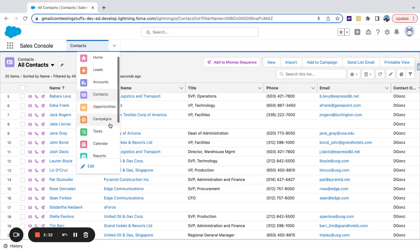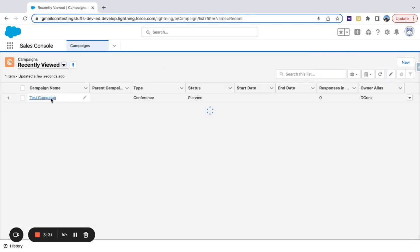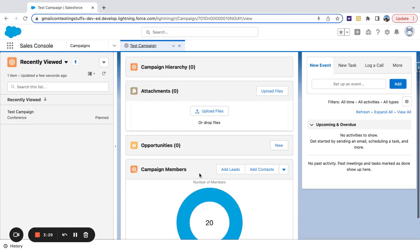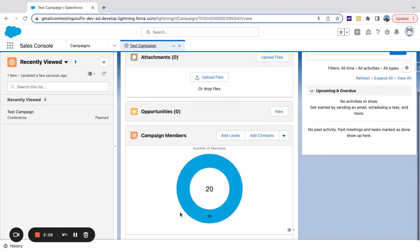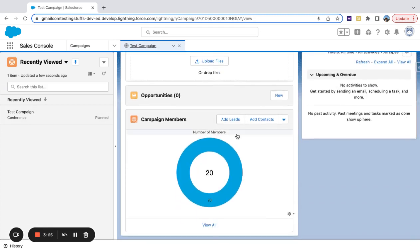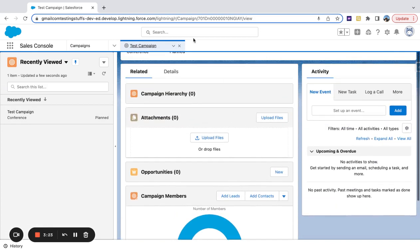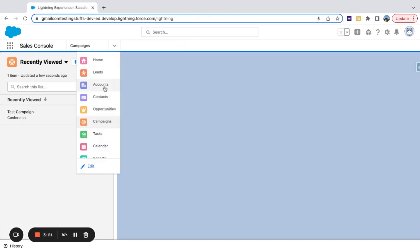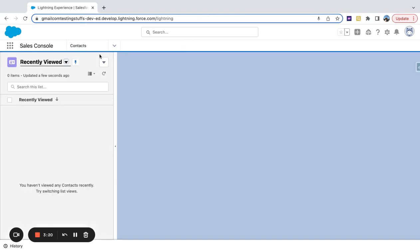If I come over here to my campaign and click into it, you can see all my campaign members that I've just added. You also have these buttons that you can add from here. I just find typically people like to do it from the list view over here. Thanks.